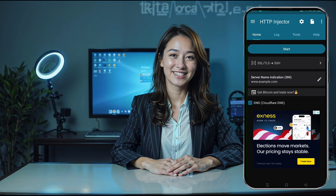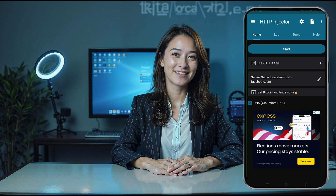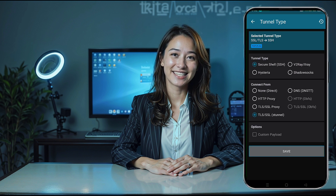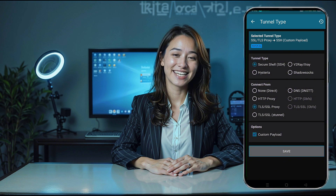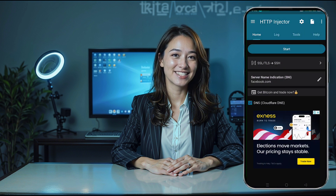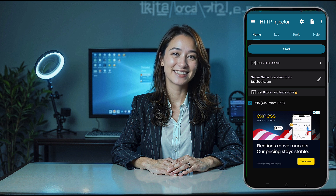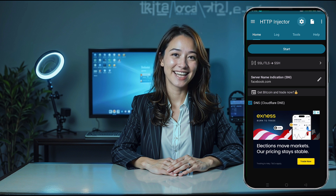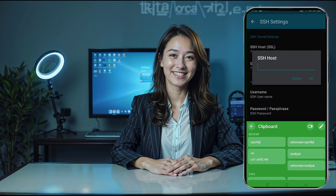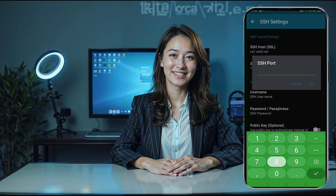On the home page just below the start button tap the arrow icon to expand the connection options. Set the connection type to SSH secure shell and in the connect form option select TLS SSL stunnel. Then click the save icon to save your connection settings. Next go to the app settings by clicking on the top settings icon. From the expanded list select SSH. A new window will pop up where you'll need to enter the SSH details. Paste the host, port, username, and password you saved from UDP custom.